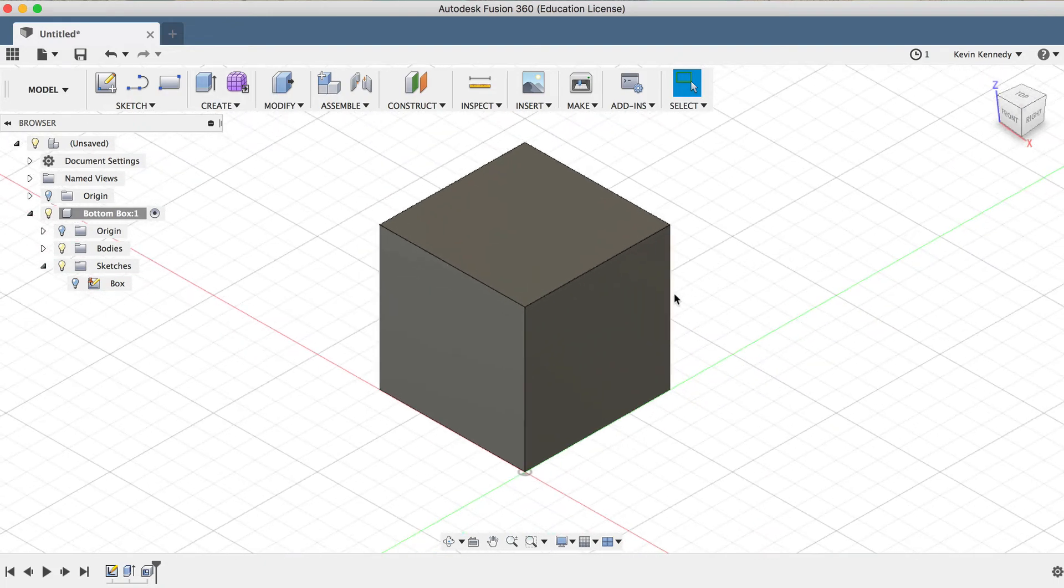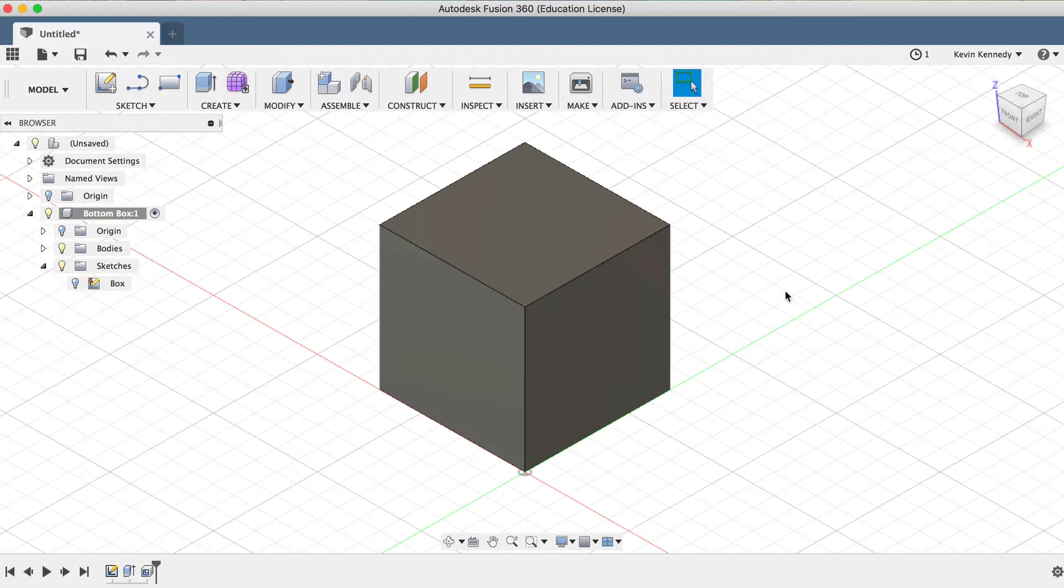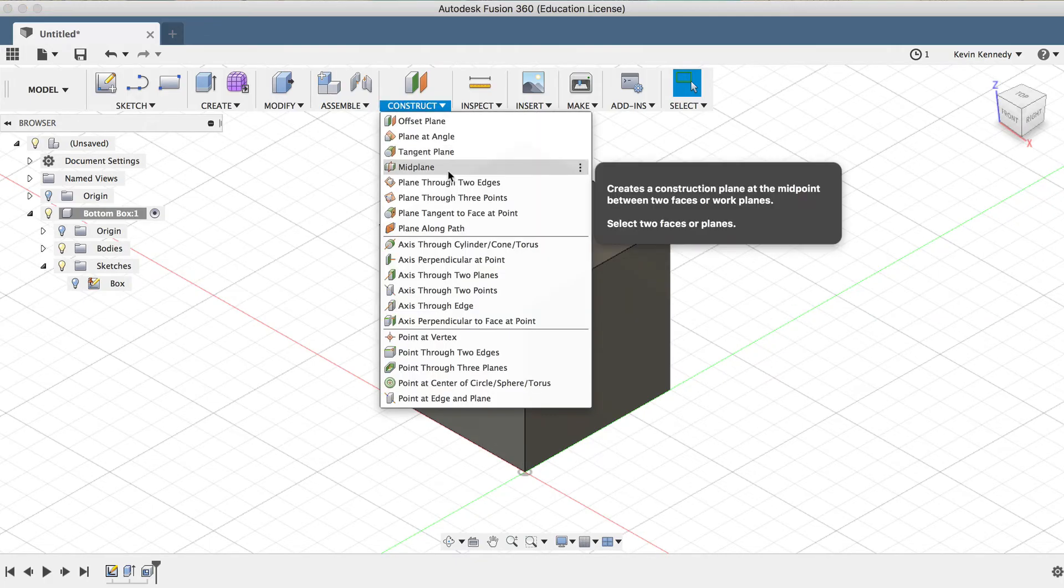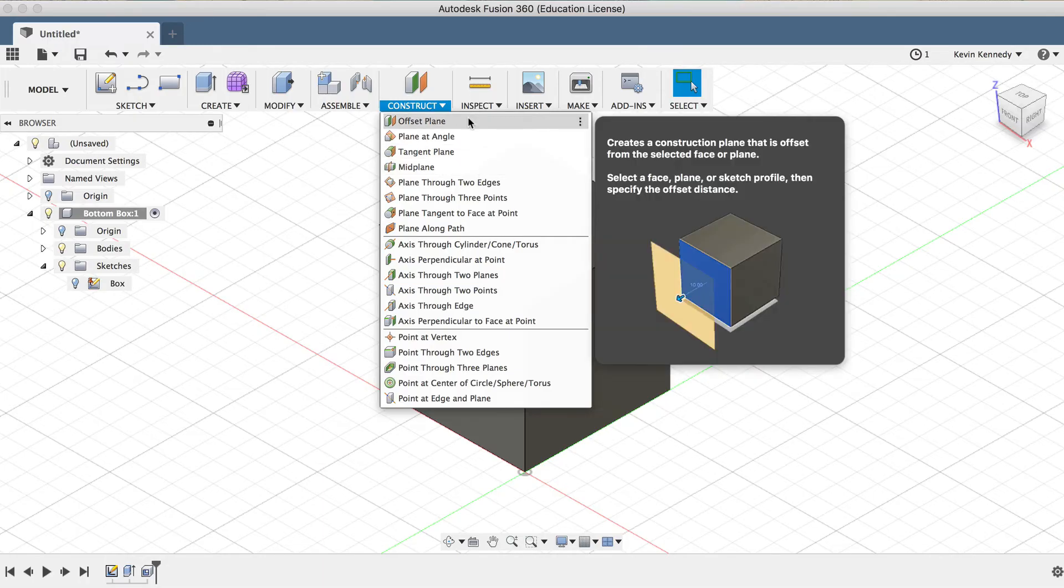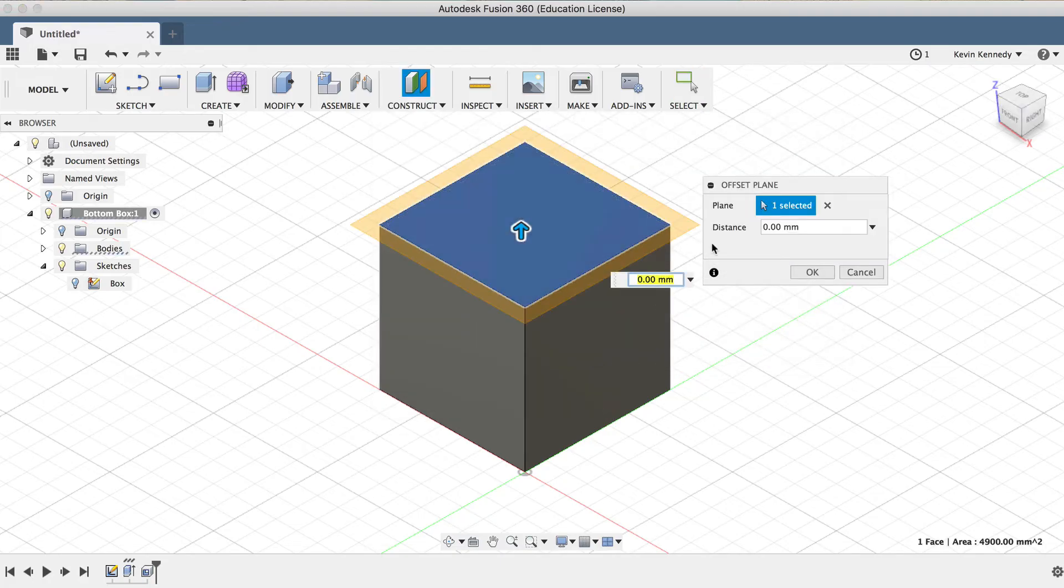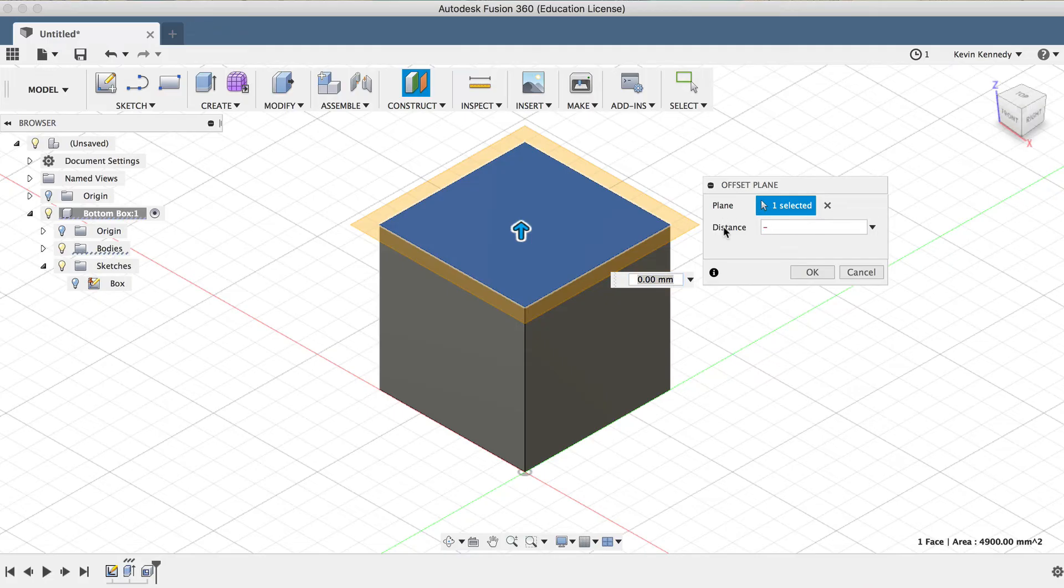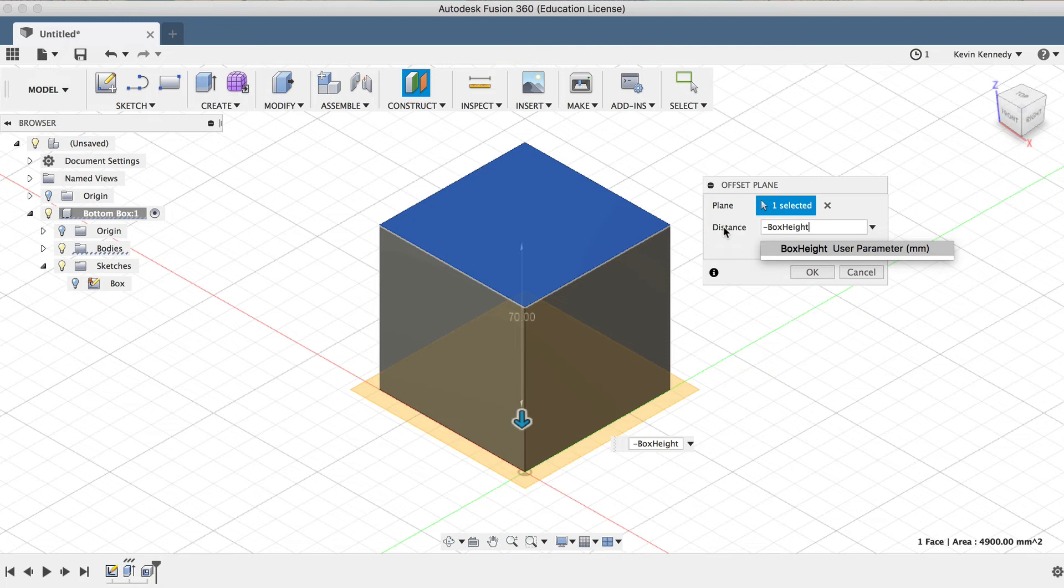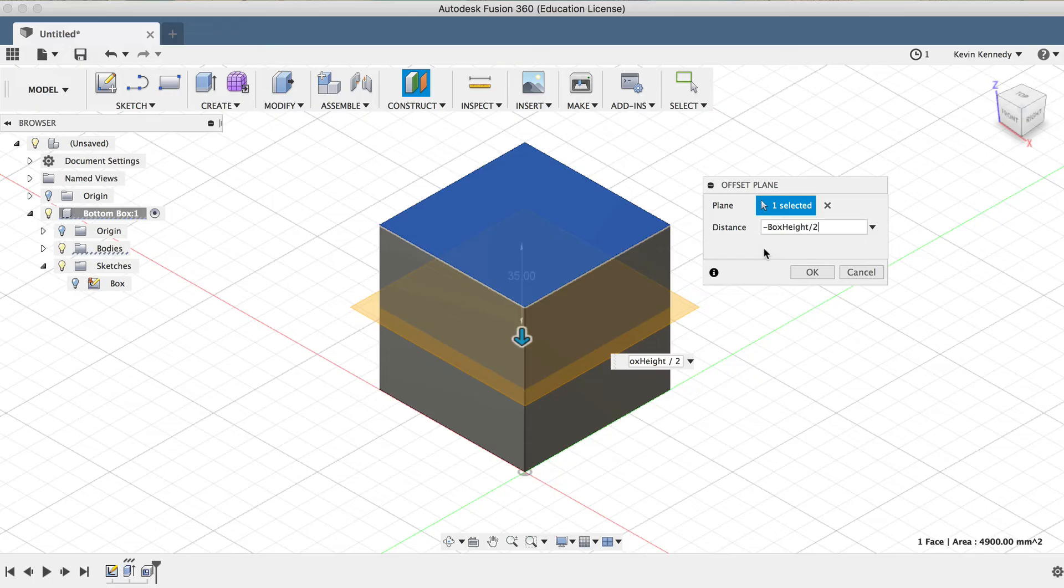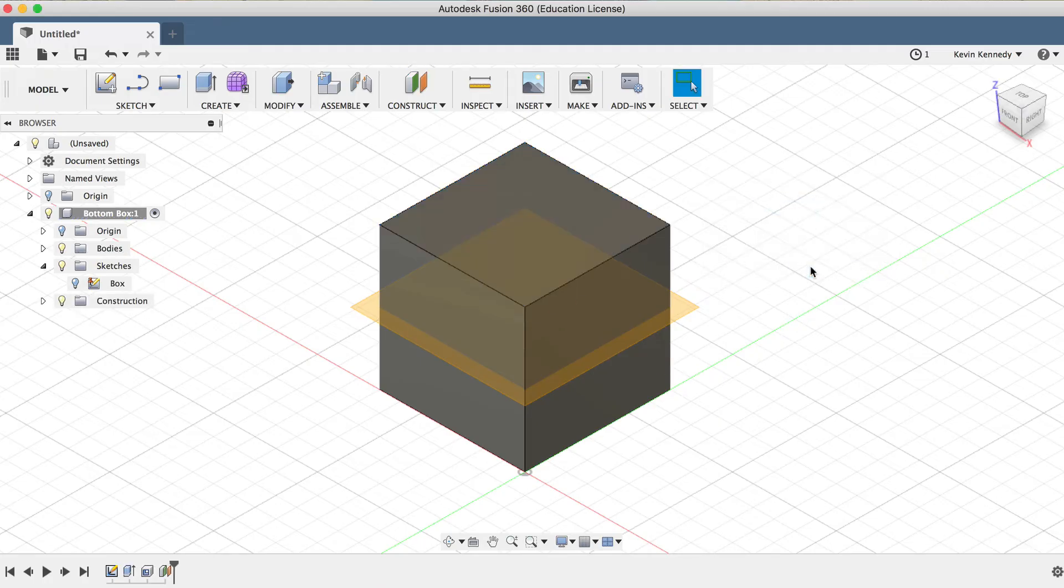Now we'll need to create a plane in order to split our box in half. We could use a midplane from the Construct dropdown menu, but I want to show you another thing that we can do with user parameters. So I'll select Offset Plane, and then I'll select the top of the cube. For the distance, I'll type out the minus symbol because I want this to go in the direction of my cube. Then I'll type out the box height parameter, and we'll divide it in half using the forward slash, and then the number 2. And you'll see that that put our construction plane directly in half or the middle of the cube. And if we go to update the box height later on, our construction plane will always be split directly in the middle because we used half of the box height user parameter. So I'll go ahead and click OK to confirm these results.